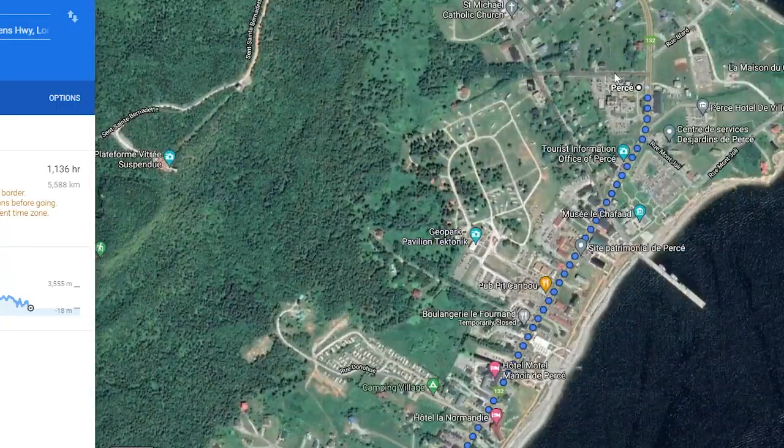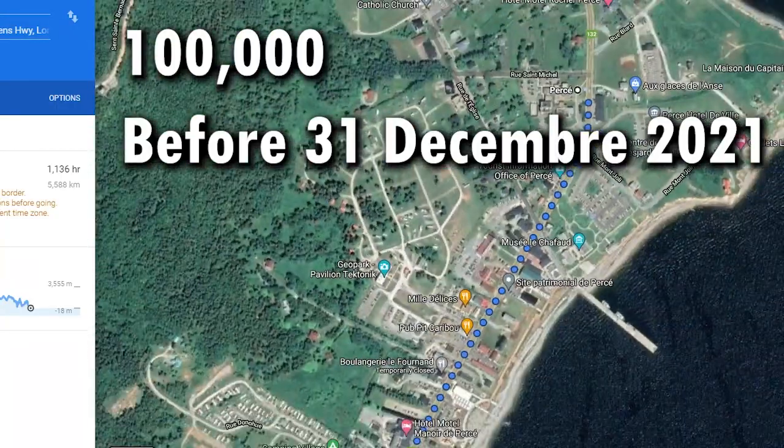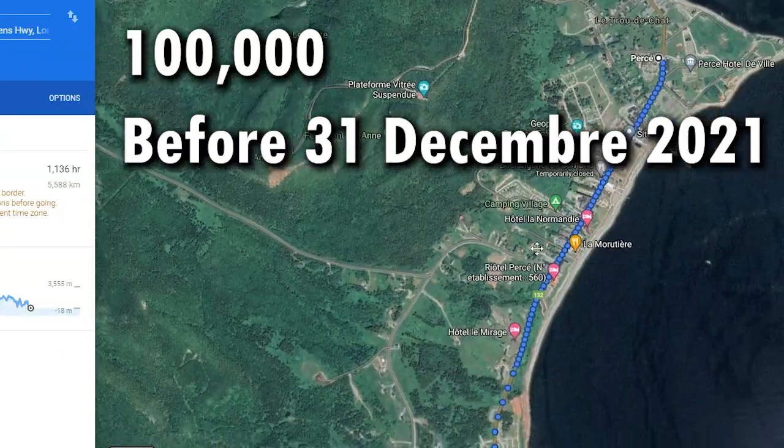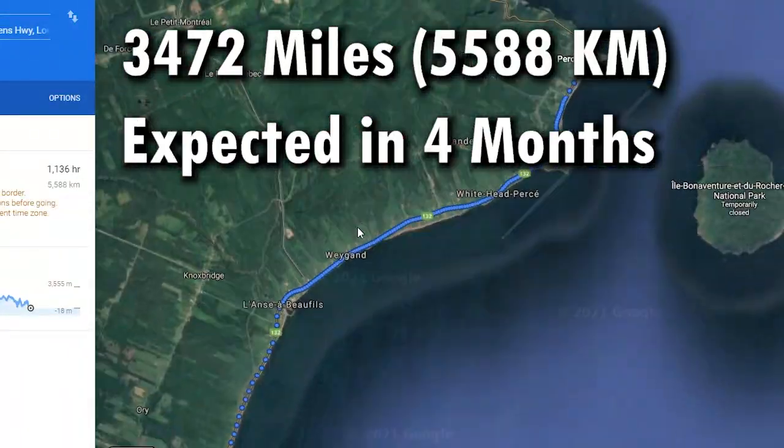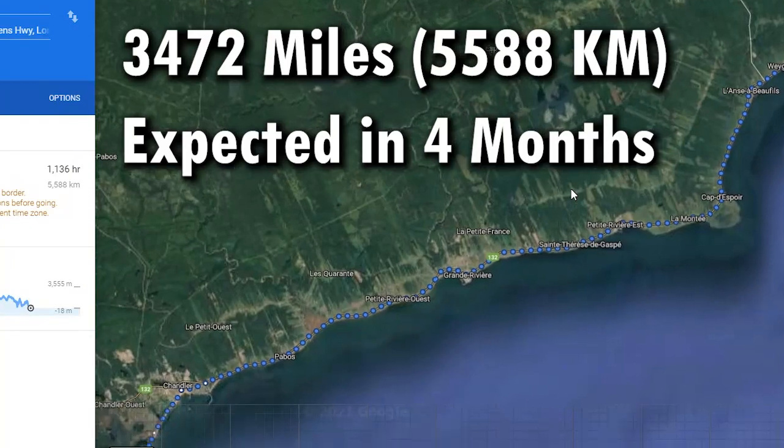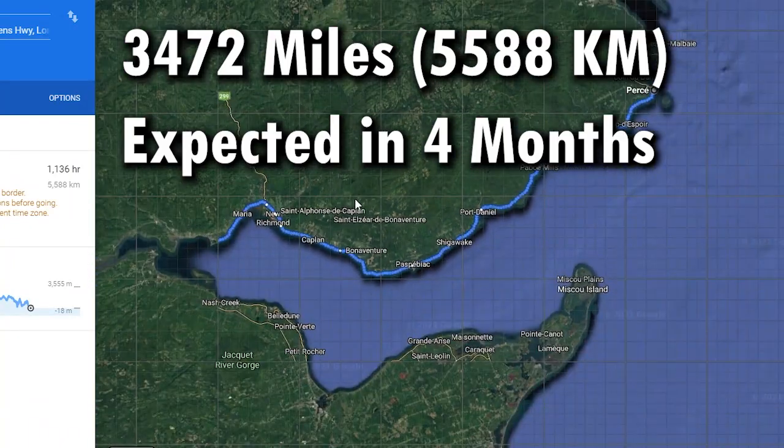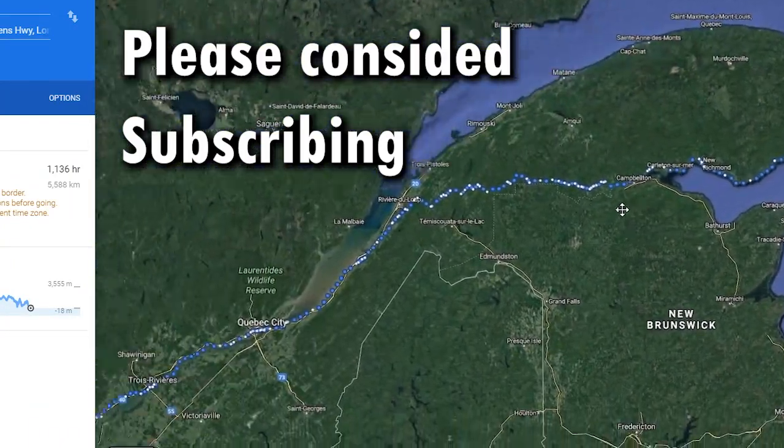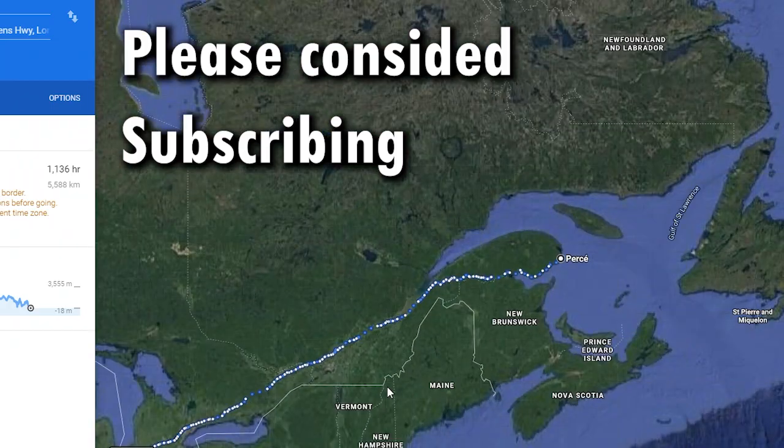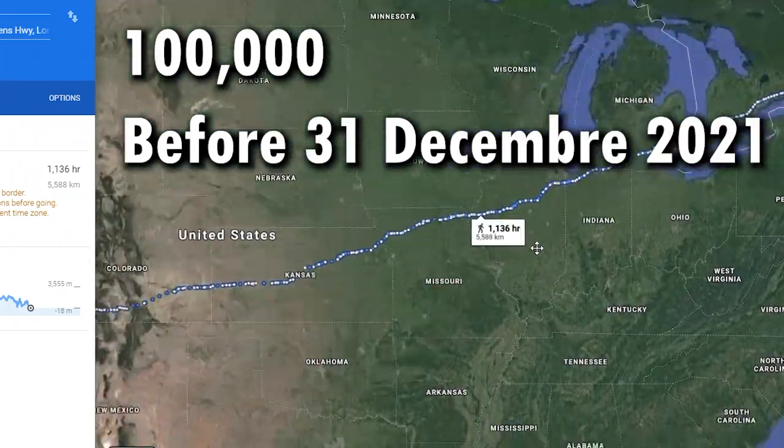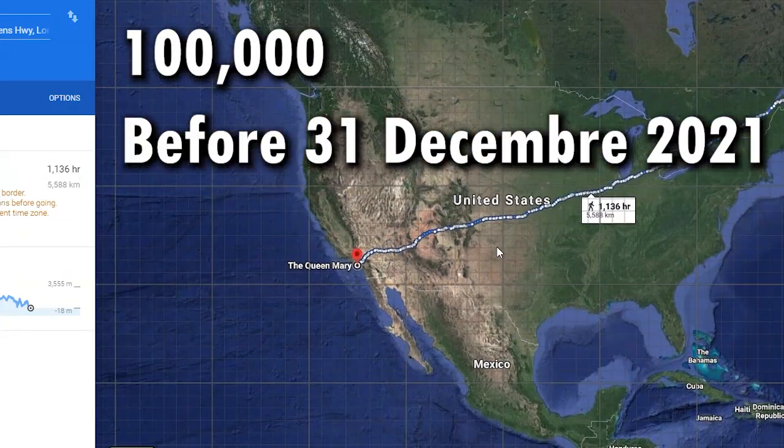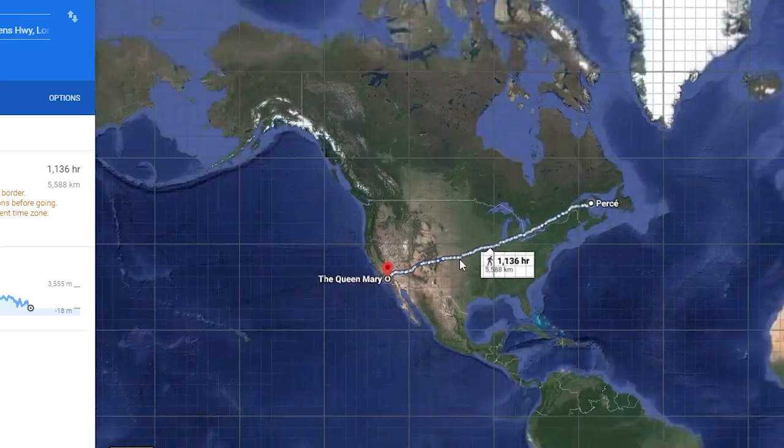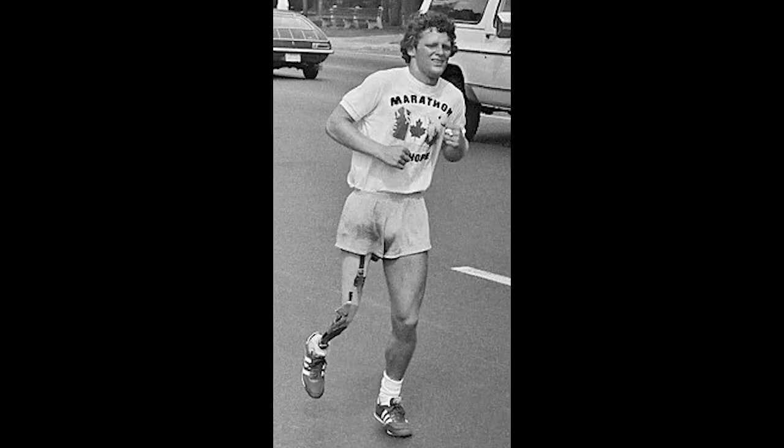And last thing, if we reach 100k before the end of this year, I promise that I will run the entire America. As you can see right here on the project. It is a big, big run, so it will be so much appreciated if you consider subscribing. Hopefully we do it and we finish Terry Fox's race. Peace.